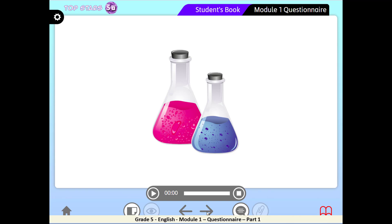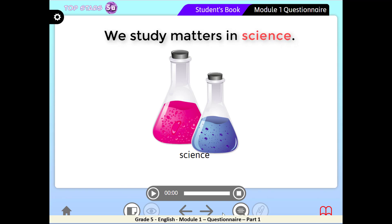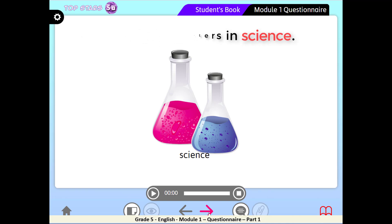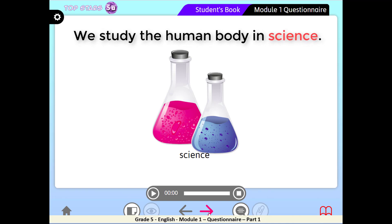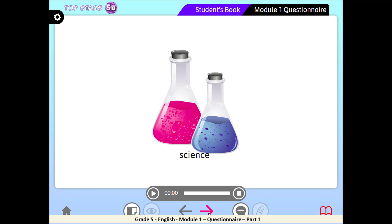Third picture — look at these tools. We always see them at the science lab. And in which class do you go to the science lab? Right — Science. For example: we study matter in science, or we study the human body in science.